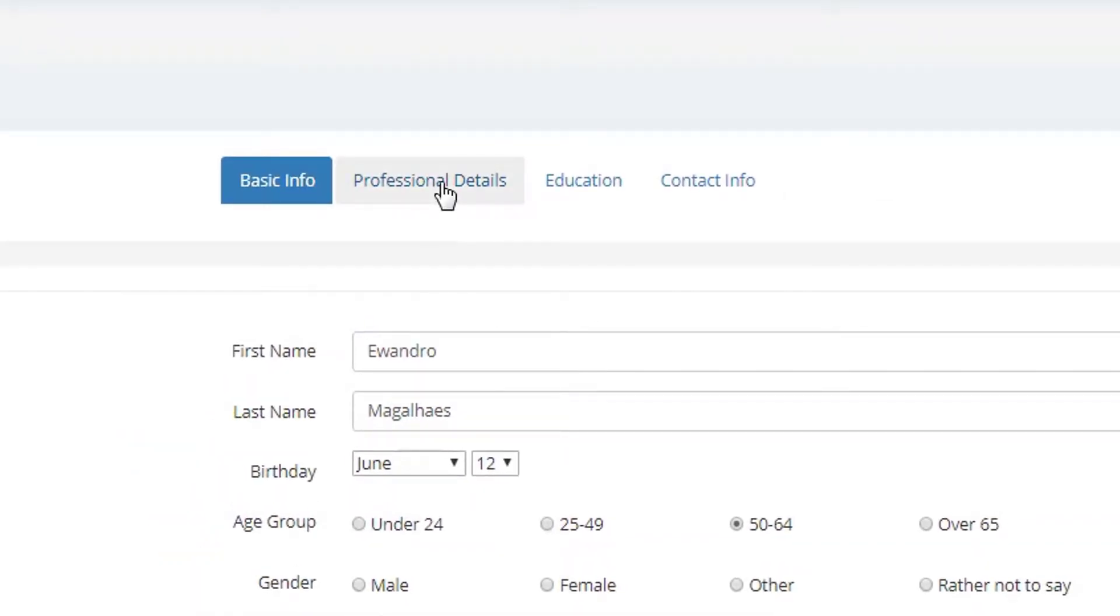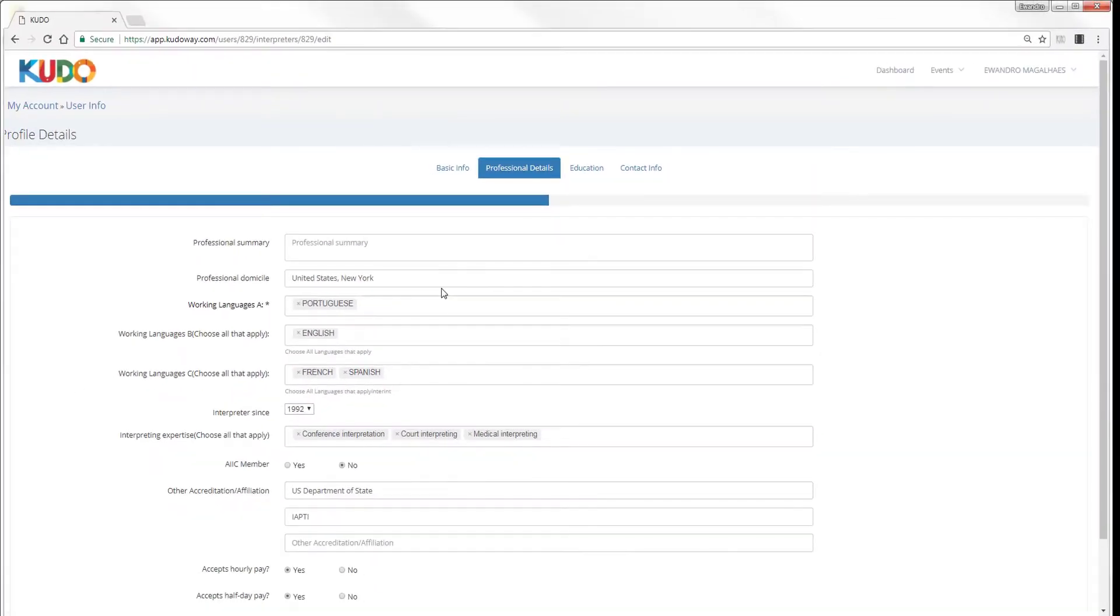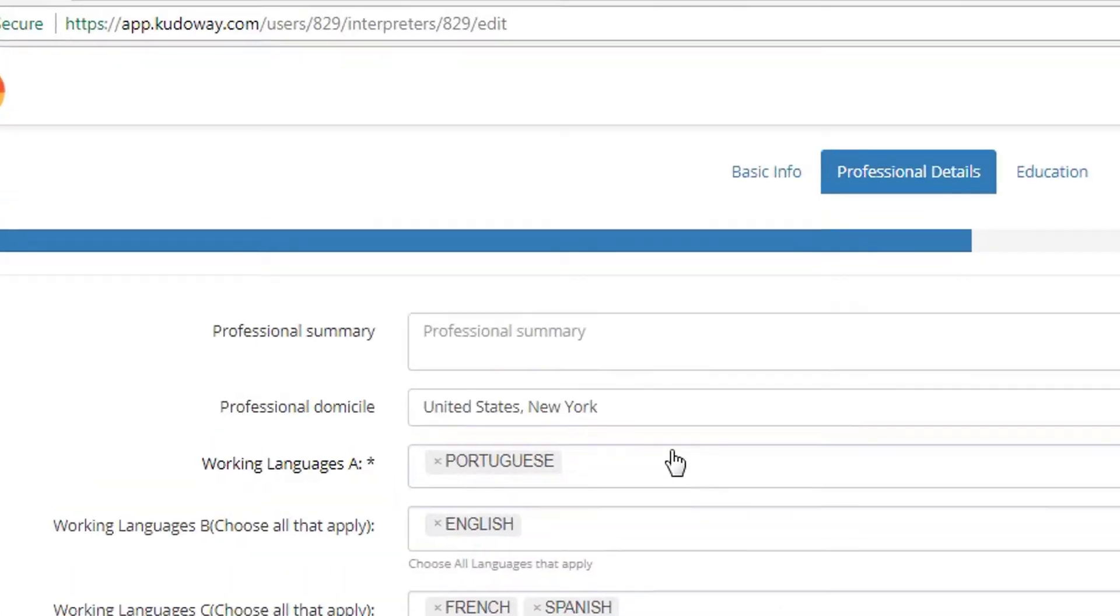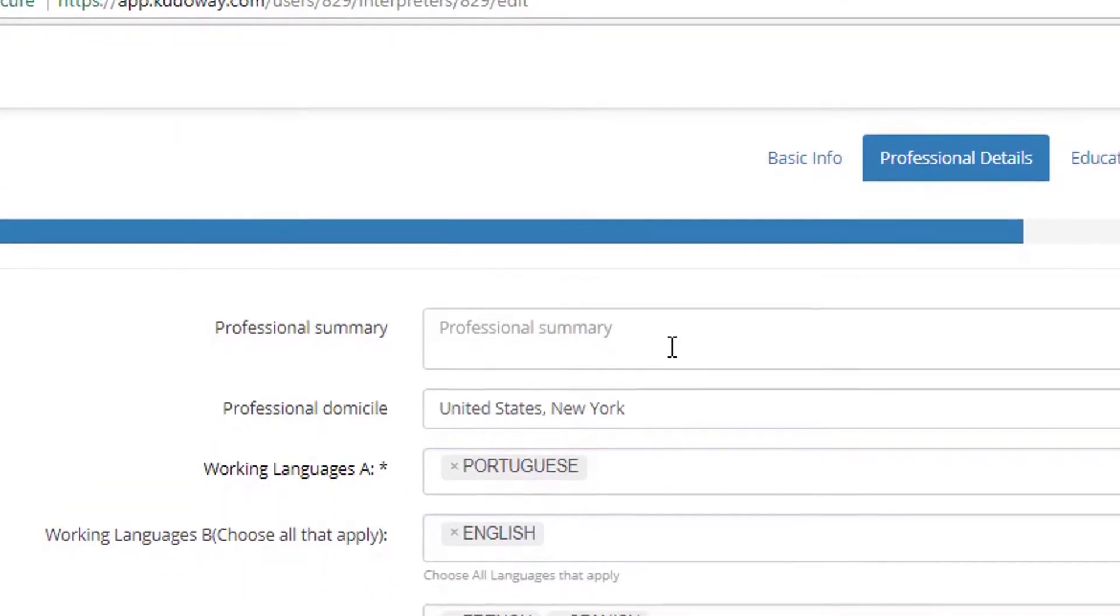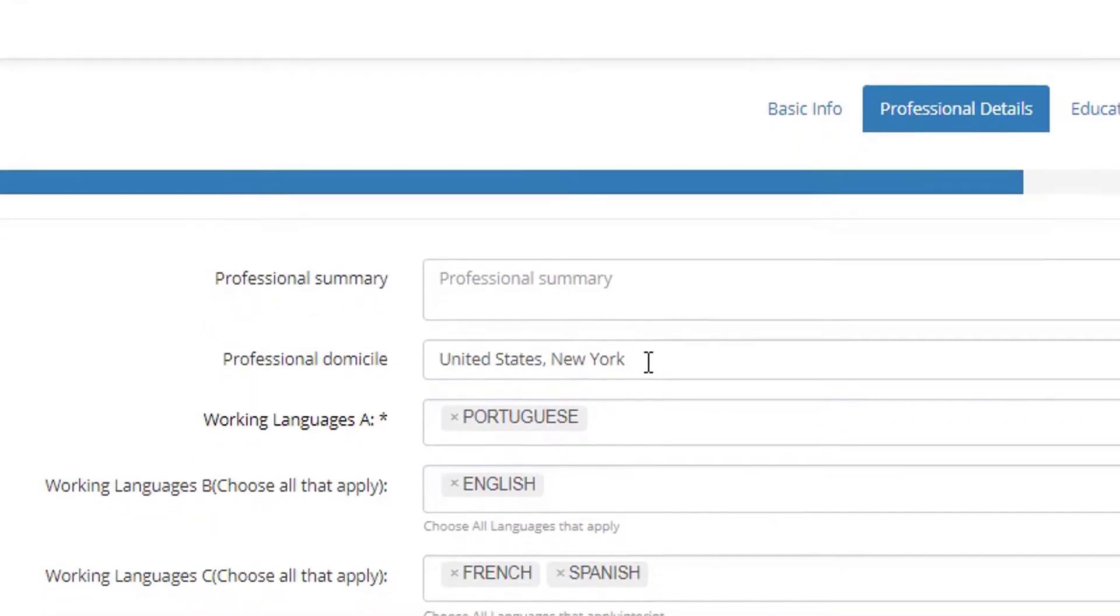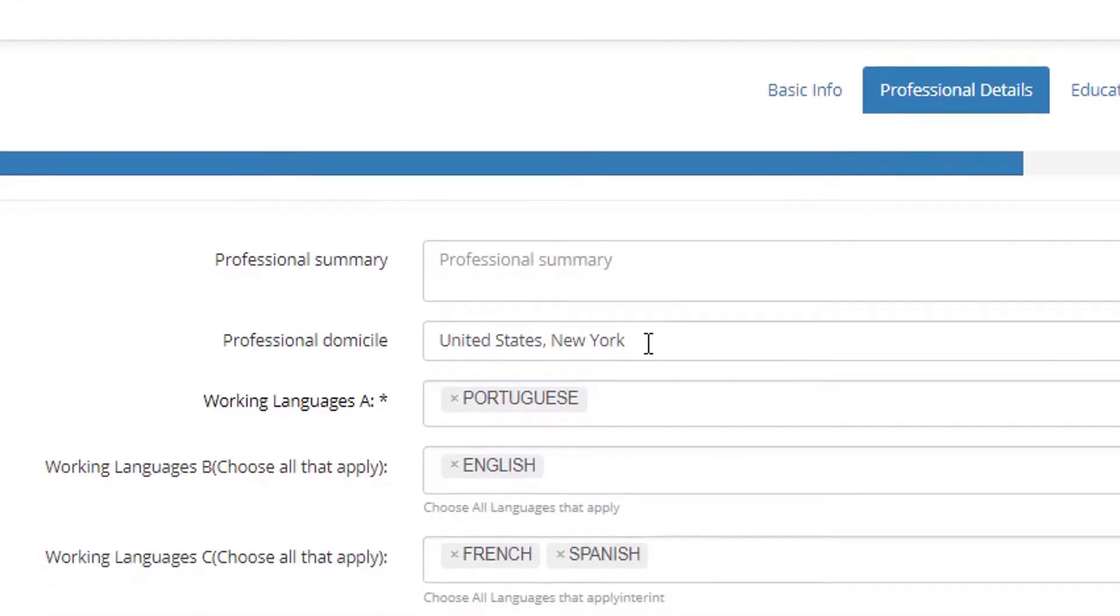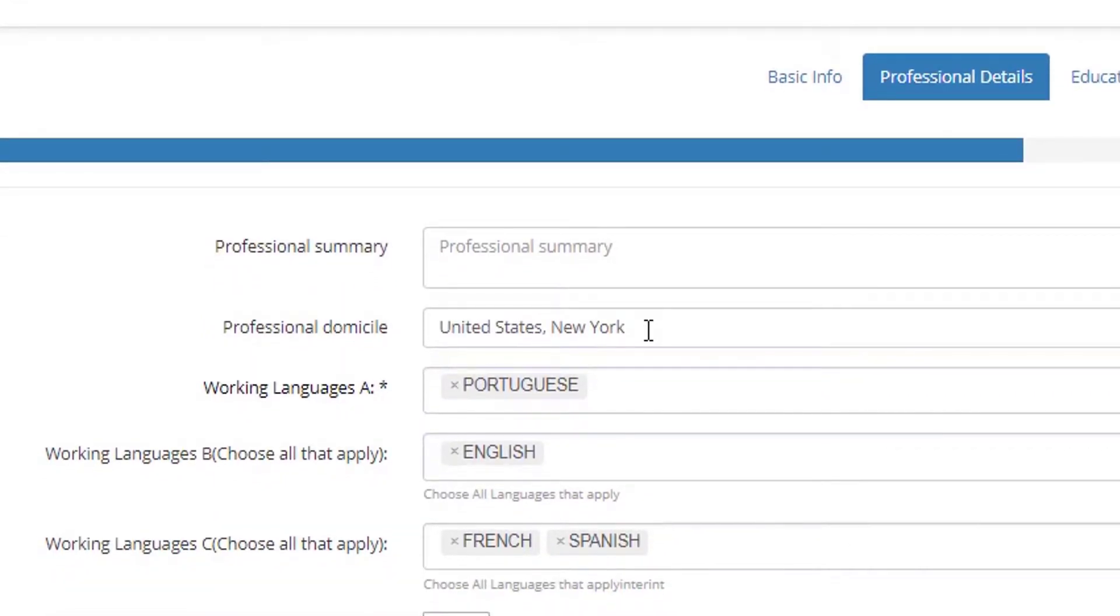You can go now to Professional Details, where you're going to enter your professional summary, highlights of your career, your professional domicile, which might be important to you if you're an IE contributor, for example.